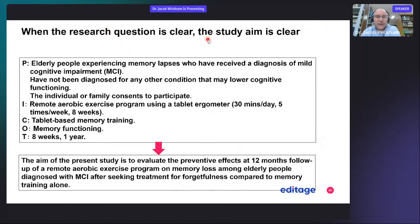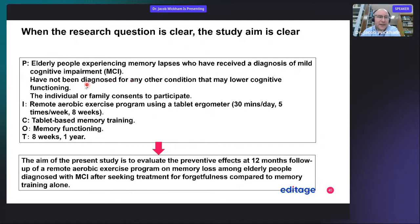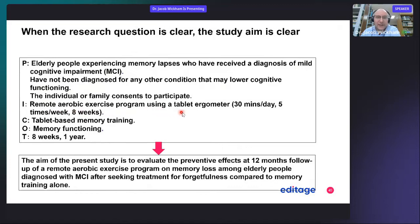When the research question is clear, the study aim is also clear. Back to the dementia example: the participants are elderly people experiencing many memory lapses who have received a diagnosis of mild cognitive impairment (MCI), have not been diagnosed with any other condition that may lower cognitive functioning, and the individual or family will consent to participation. The intervention is a remote aerobic exercise program using a tablet ergometer — 30 minutes a day, five times a week, over eight weeks.